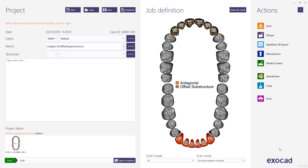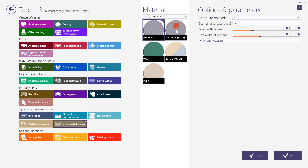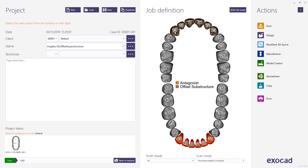To start, we need to define the offset substructure in DentalDB. We do this by clicking on element 13, select offset substructure, select the right material and press OK. We did this for element 13 until 23. To visualize the distance between both jaws we also implemented a lower jaw as antagonist. Click save and design to go through the design steps.